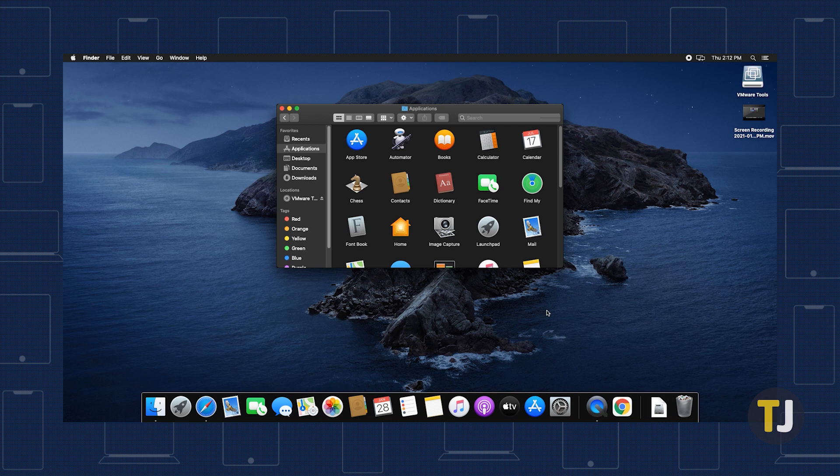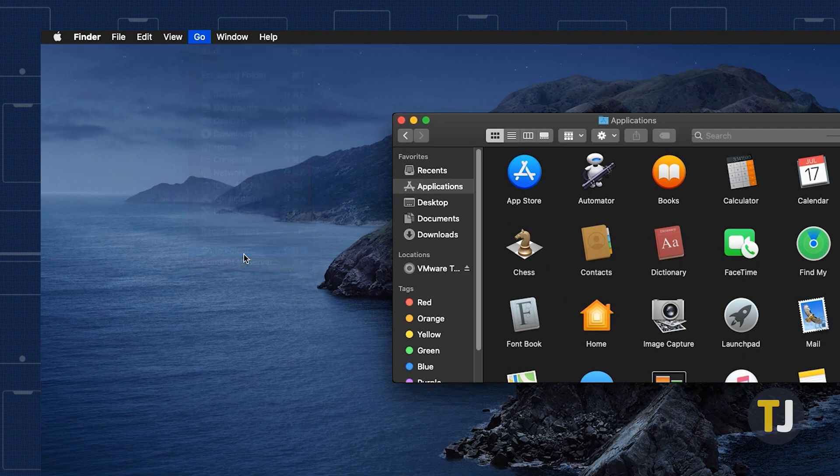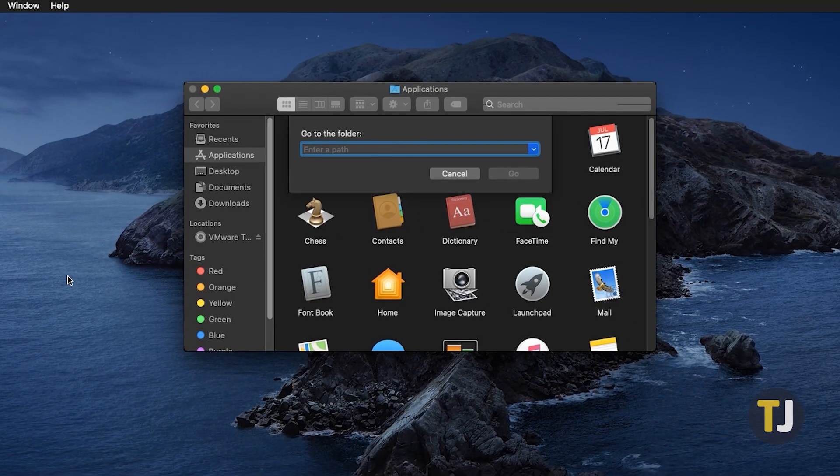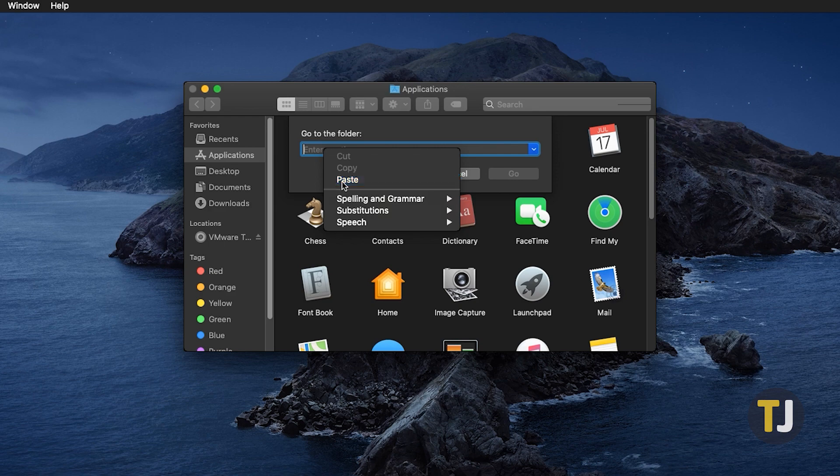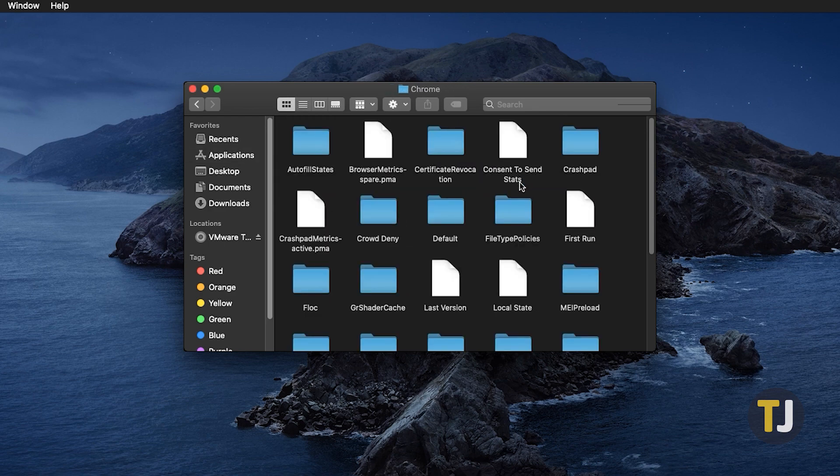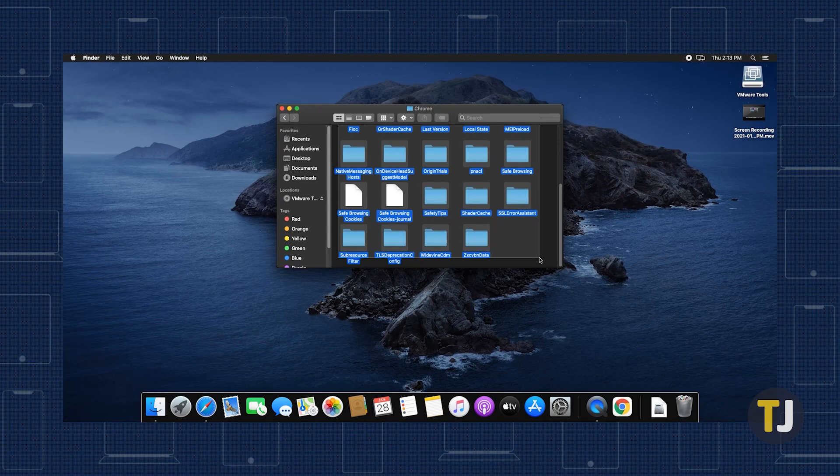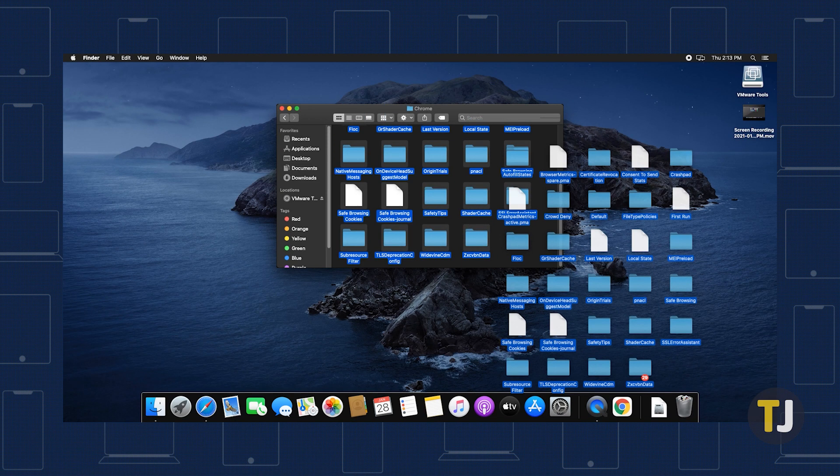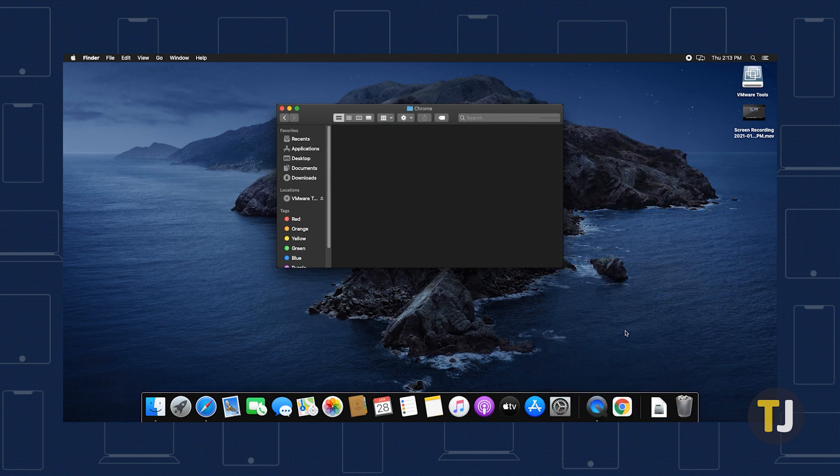If you also want to delete your profile info, use Finder to head to a specific folder by using the Go option at the top of the page, then selecting Go to Folder. Copy and paste the Chrome location we've included in the description below and hit Enter. Select all folders in this location, then drag them to your trash. Once you empty your trash, you're all set.